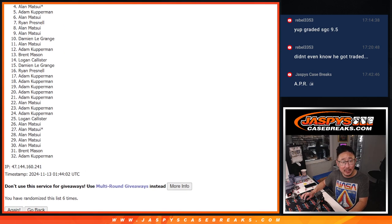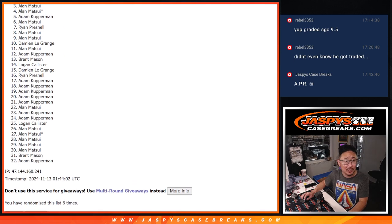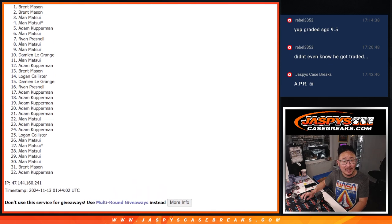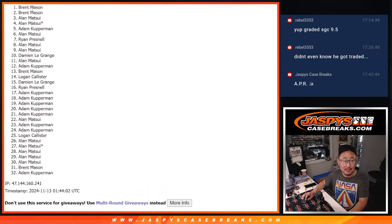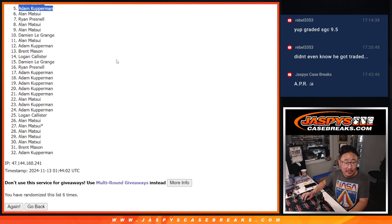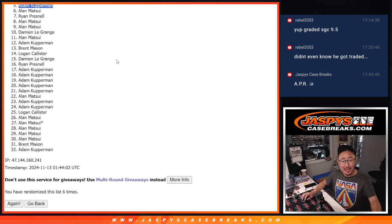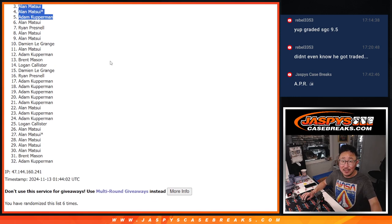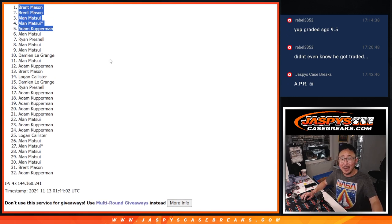Adam Kupperman, you're in. Alan Matsui, you're in. Alan, again. Brent, and Brent. So, congrats to the top five. Maybe we'll see you in that 2018 break a little bit later tonight. JaspisCaseBreaks.com. Bye.